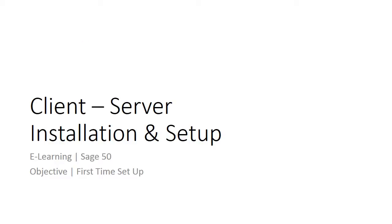Welcome to the e-learning for Sage 50 on the topic of client-server installation and setup. This topic will explain step by step about client and server installation, including linking to the database at the server.